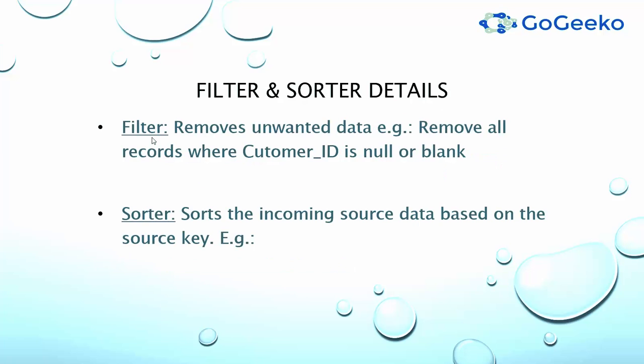Filter and sorter transformations are mainly used for these reasons. Filter transformation is mainly used to remove the unwanted data. If you are familiar with where clause in SQL, then filter does the same. You can filter out any columns with certain values which you don't want. For example, you can remove all records where customer ID is null or blank from your source data.